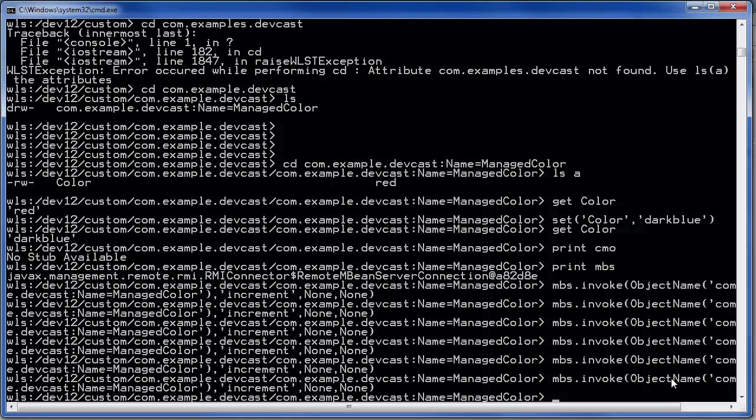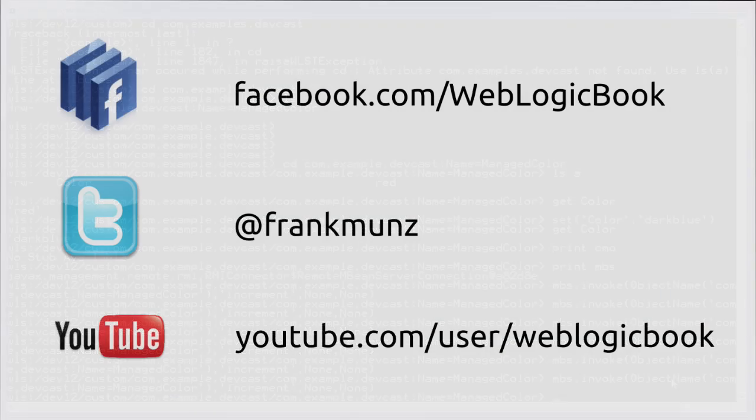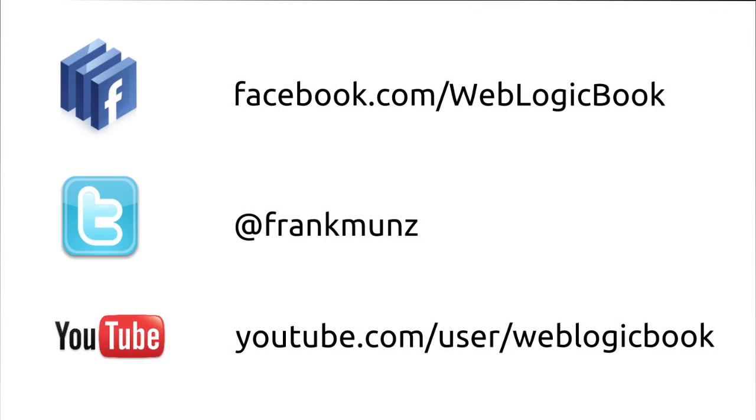So this is the more generic way to call an operation on a custom mbean using the weblogic scripting tool. And you see also this is possible. Just remember there's no cmo object. You have to construct the invoke with the mbs. Okay, thanks for watching let's stay in touch.